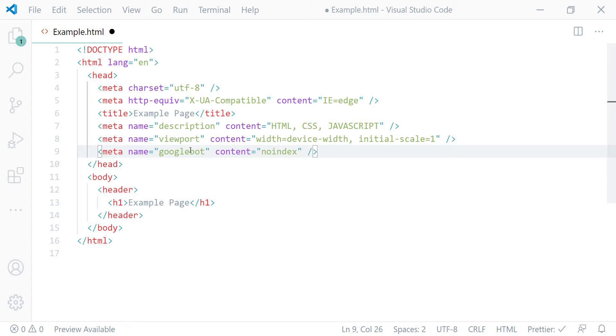In case you are not using Google search engine I listed some of the most popular search engines user agent name in the description below. You can just replace the user agent name of the search engine you are using with the Googlebot here.